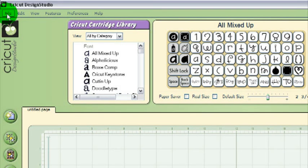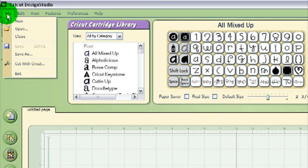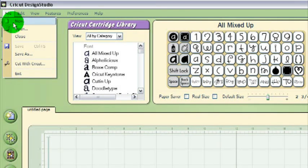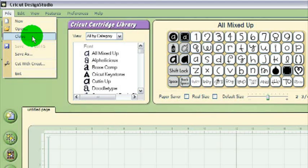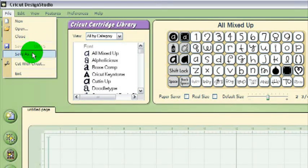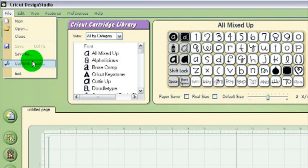Let's look a bit closer at what these menus contain. The File menu lets you start a new project, open an existing project, close the current project, save the current project, cut your project with the Cricut, or exit the program.